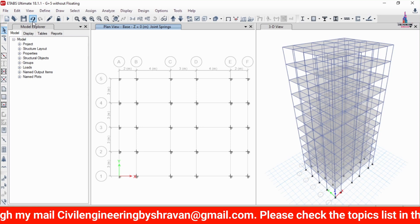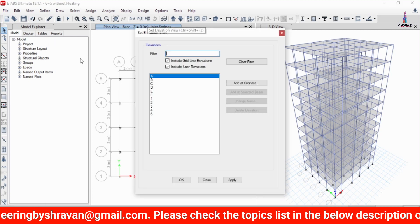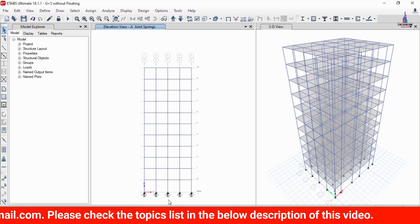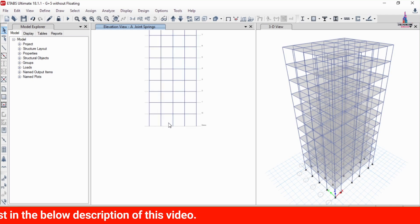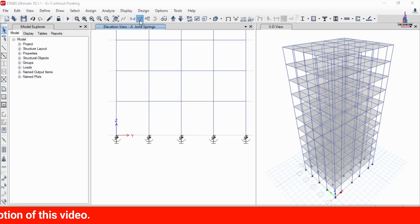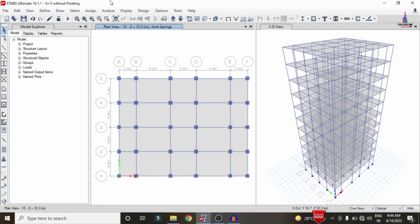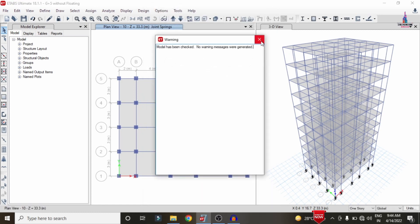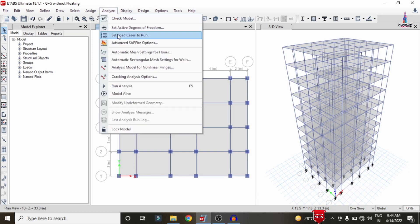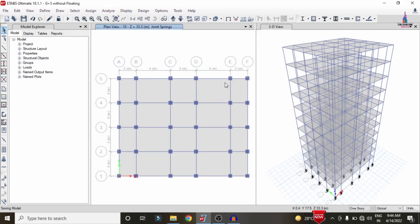The Friction Pendulum System is now applied to the base. Go to the Elevation section to verify the assignment — you can see the friction isolator is assigned at the base. Now go to the Analyze option, click Check Model, and check for joint issues. Click OK. If any warnings appear they will be shown; otherwise no warning message is shown. Go to Analyze, Set Load Cases to Run, and click Run Now to perform the analysis.